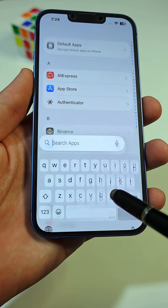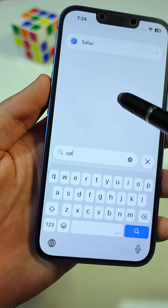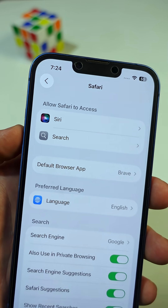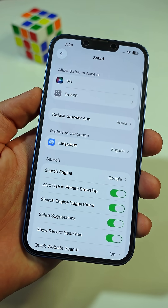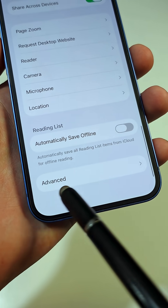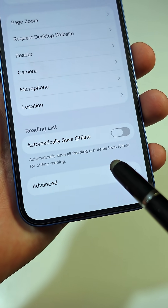Now, search for the Safari app, then tap on it. In the Safari settings, scroll all the way down, then tap on Advanced.